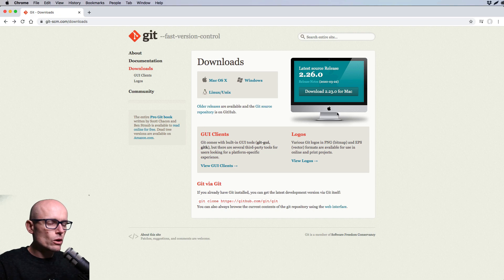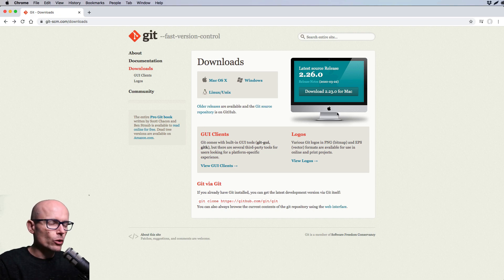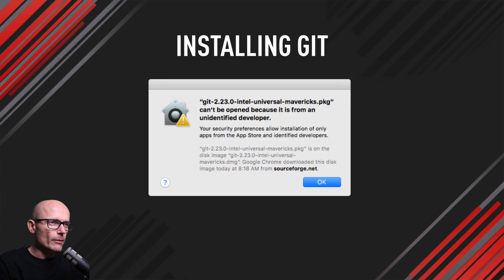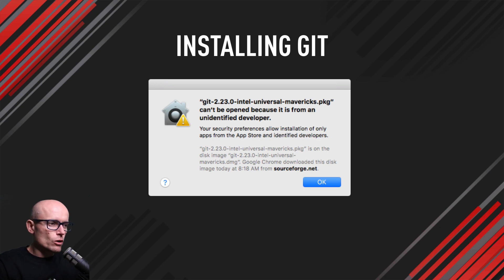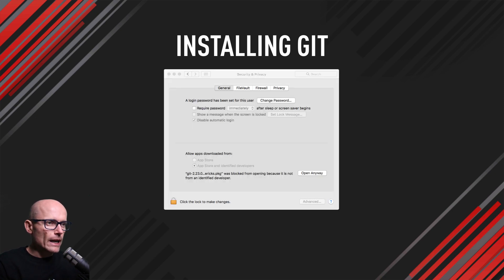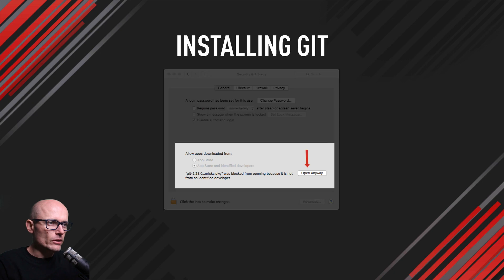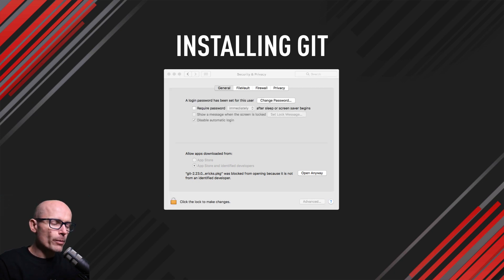If you're installing on Mac, you might come across a notification. You'll need to go to your Mac settings and click 'Open Anyway' just to make sure that it gets opened, and then follow the prompts to complete the installation.